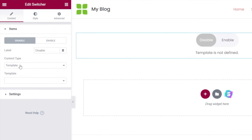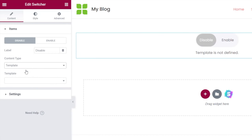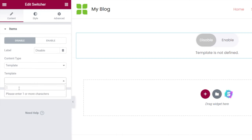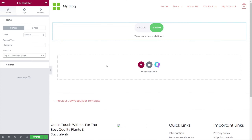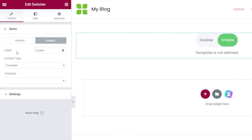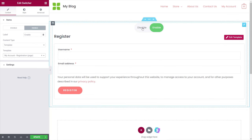Selecting the switcher, we can see we have items, and we can choose between templates and the editor itself. We want to reference one of the templates we just created, so we'll come down into the template section. For the first item, we'll search for 'login' and select the My Account Login page. You can see it pulls that directly inside there, keeping the formatting we wanted. Now we hop over to the Enabled option, choose template, search for 'registration,' and there's our second template. So now we have our register and login templates being used.